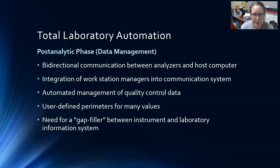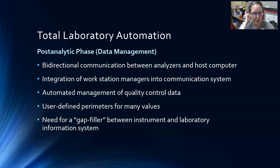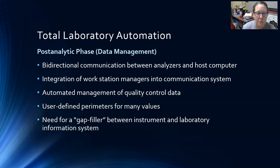The post-analytic phase — or data management phase — of total lab automation includes bi-directional communication between analyzers and the host computer, which may be a middleware or a lab information system. Integration of workstation managers into the communication system allows a computer to manage multiple analyzers and alert a tech to problems at specific instruments. There is automated management of quality control data, which is very useful given the high volume of data generated.